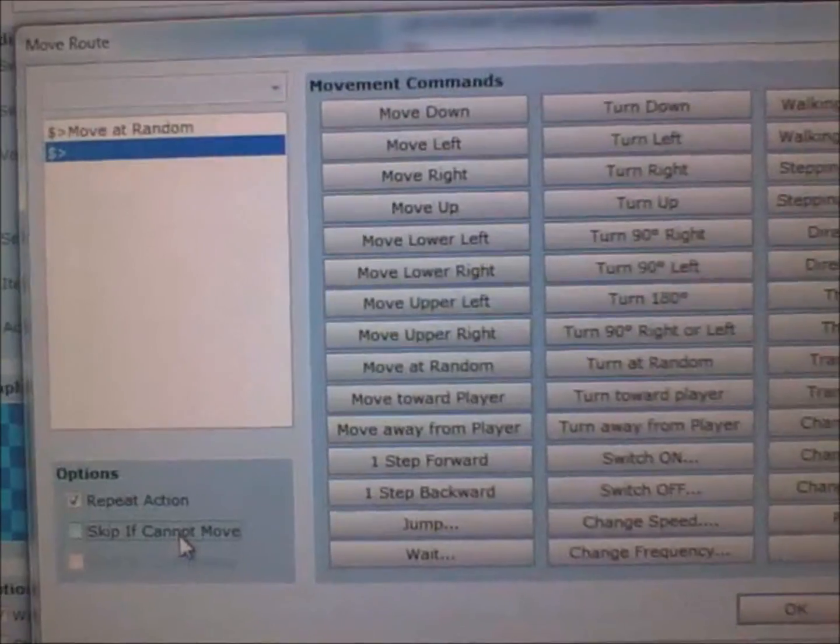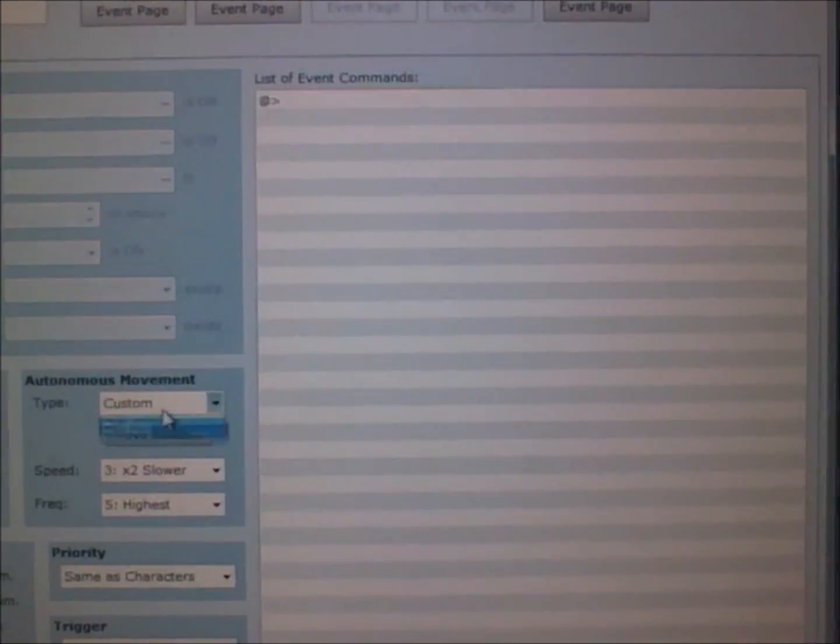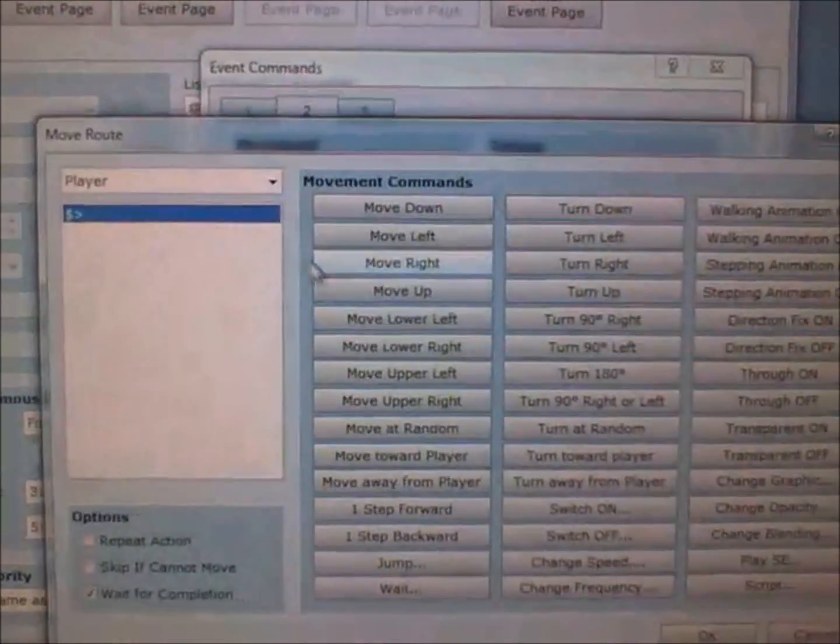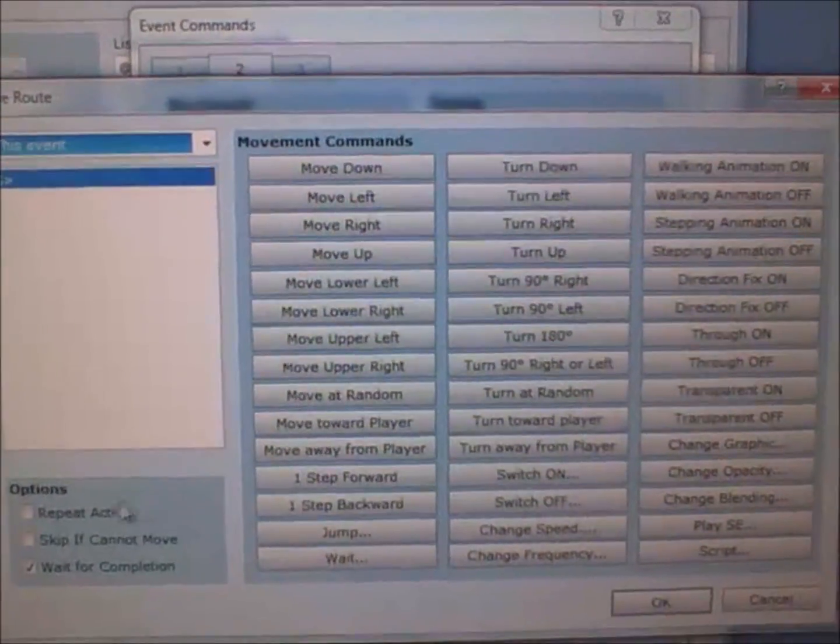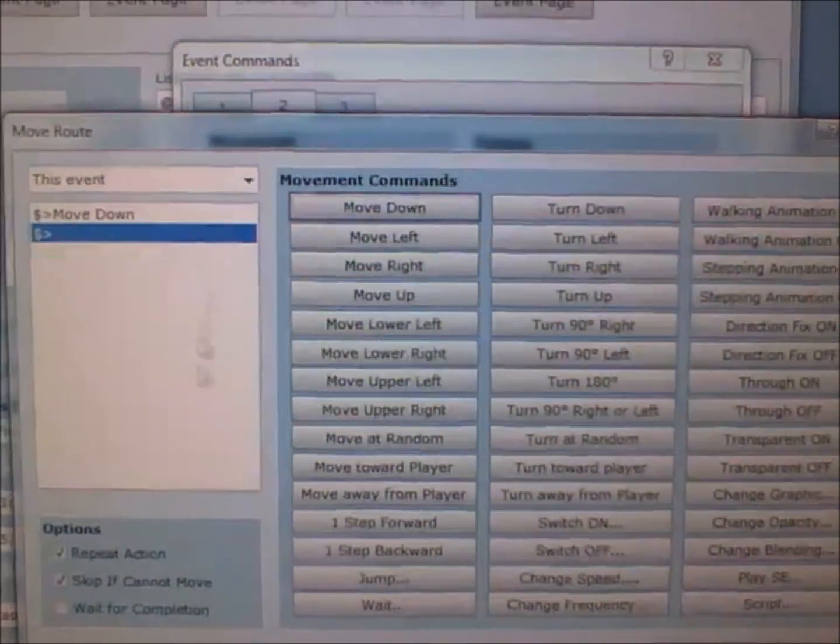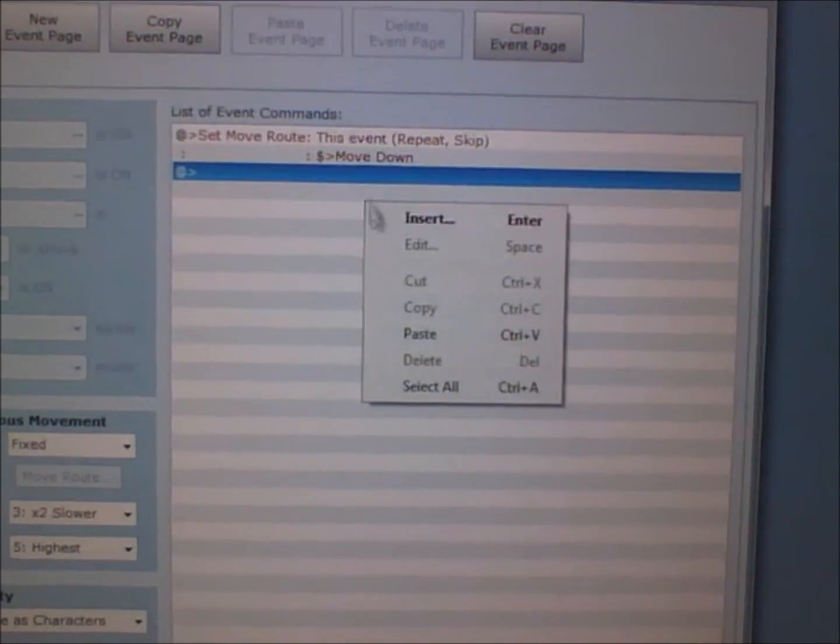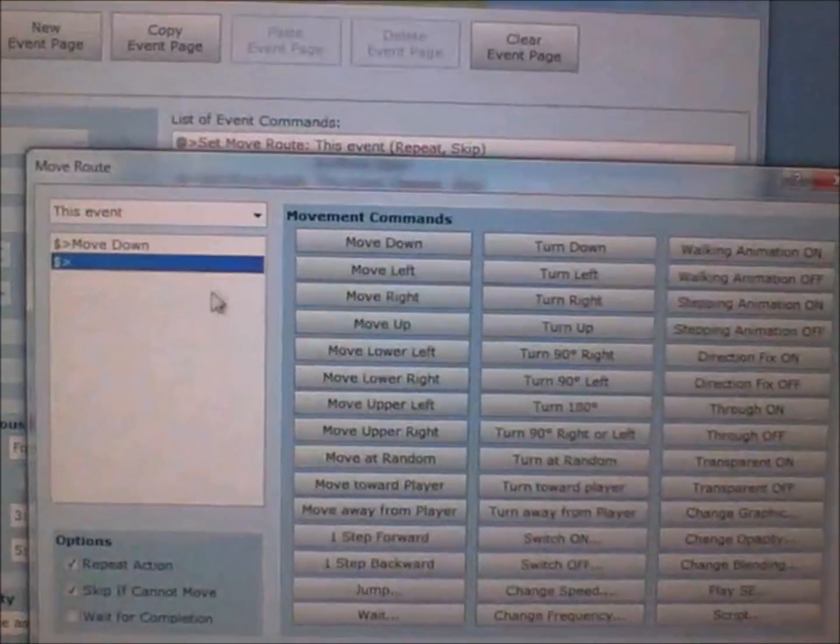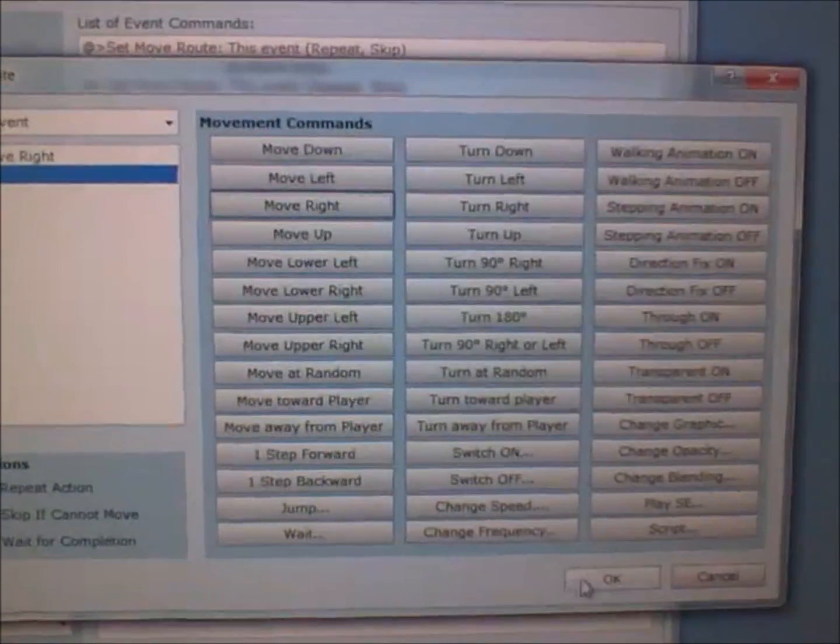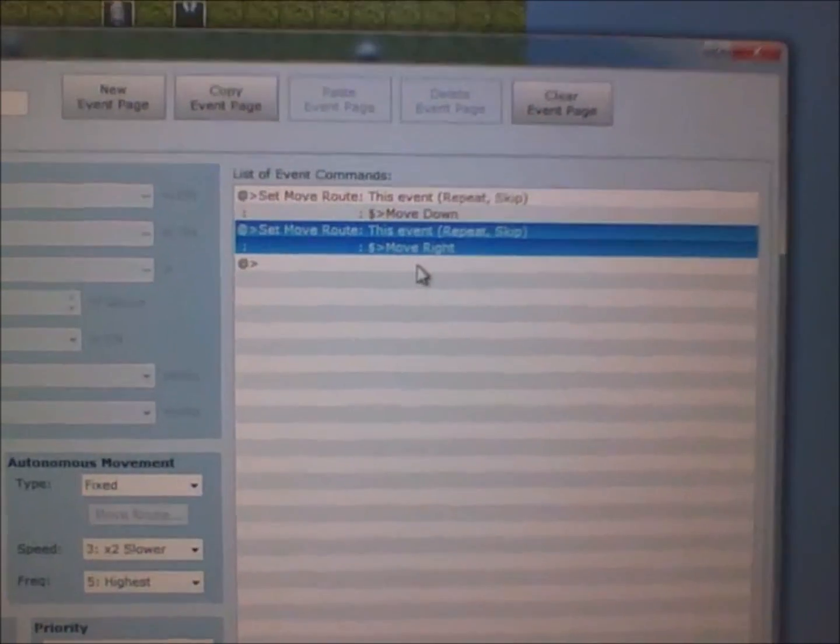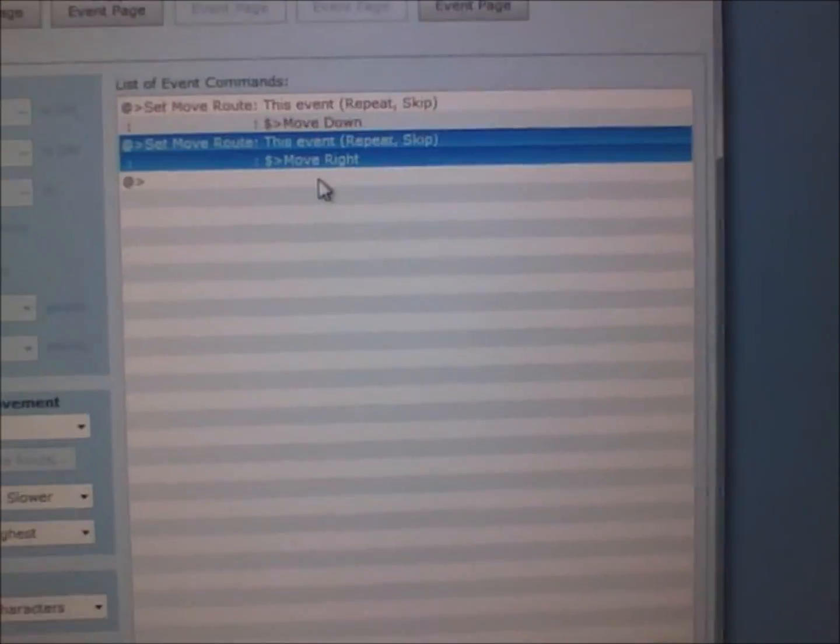Skip if cannot move means that, for example, let's just set this to fixed and then do set move route. If you keep moving down and encounter an obstacle, you might want it to move right. You can do this and it'll keep moving right because there's repeat action and skip if cannot move. You can make it go into a loop, so you're actually adding intelligence to the NPC.